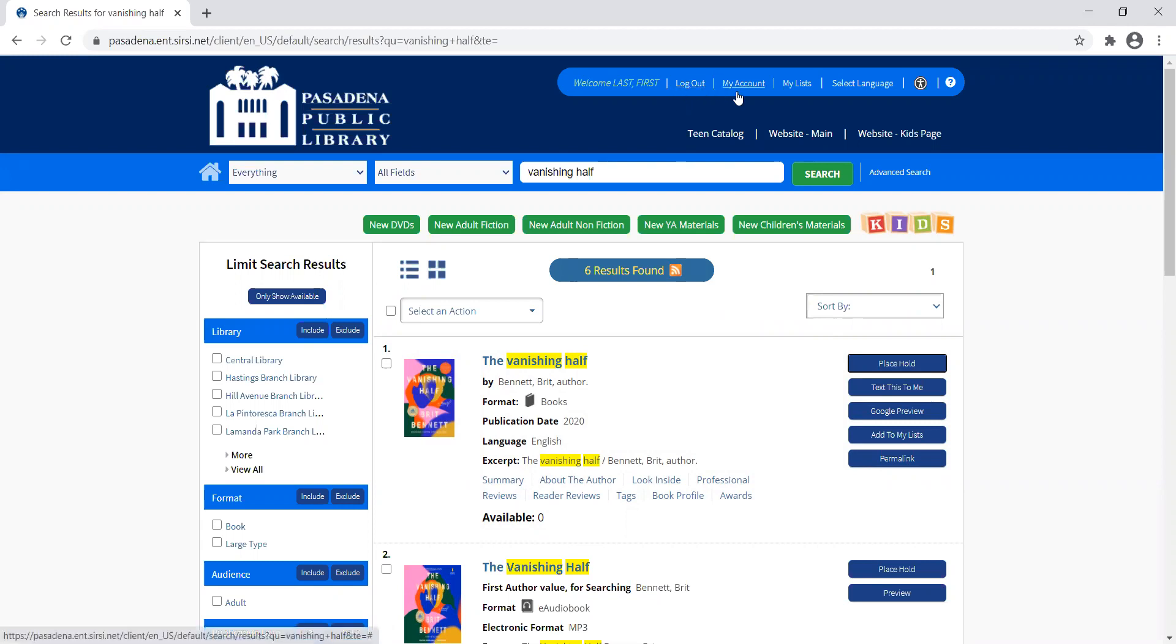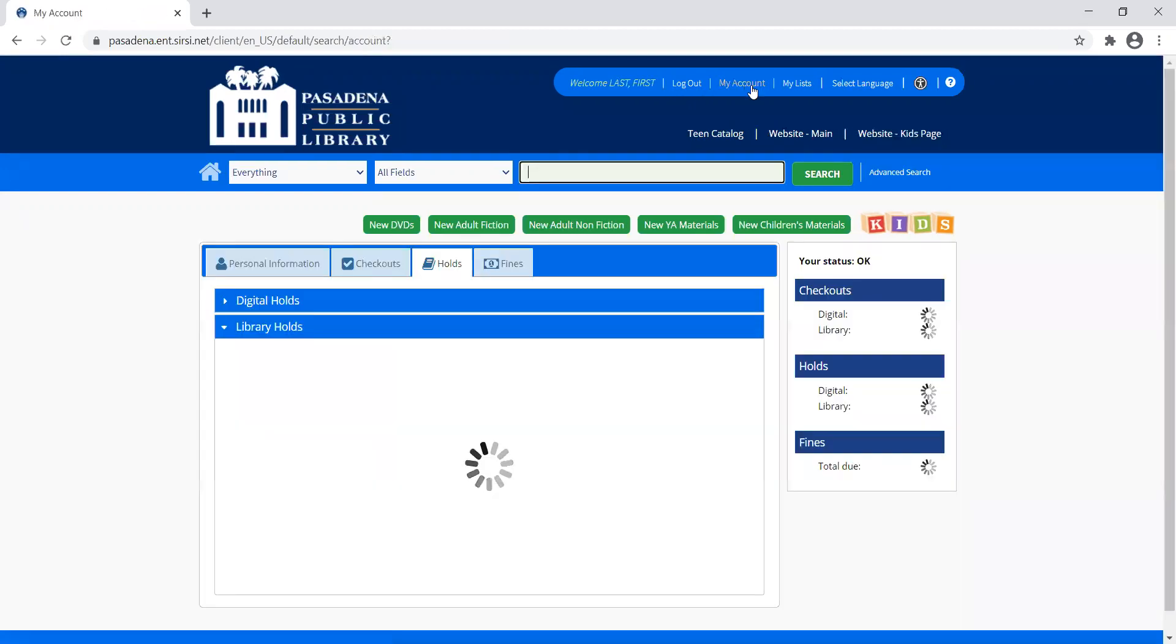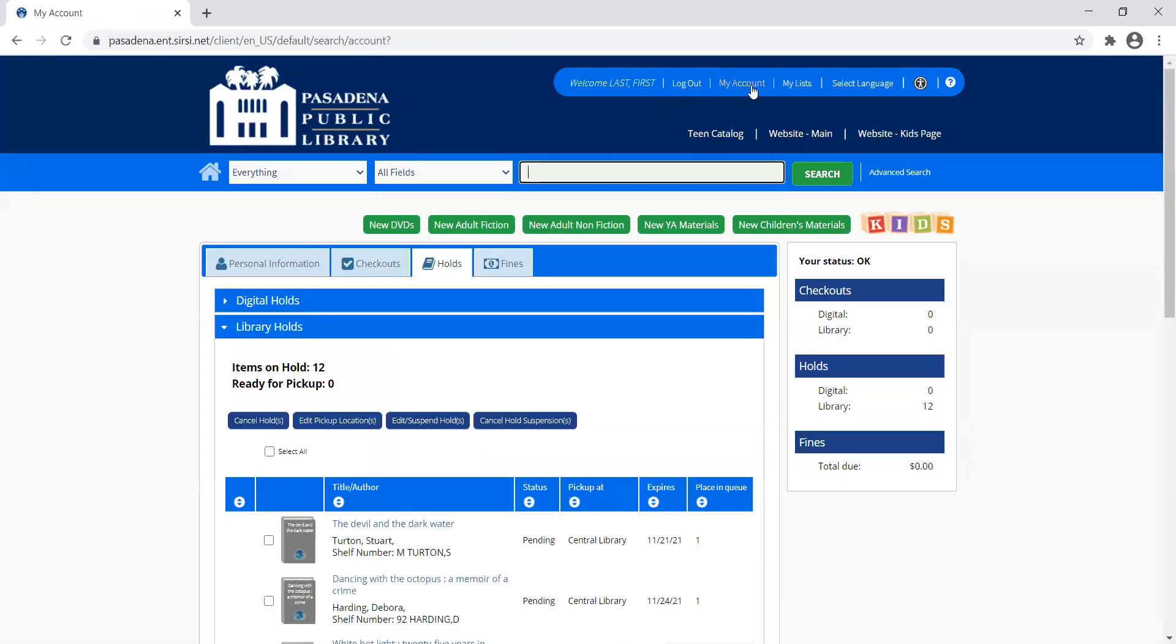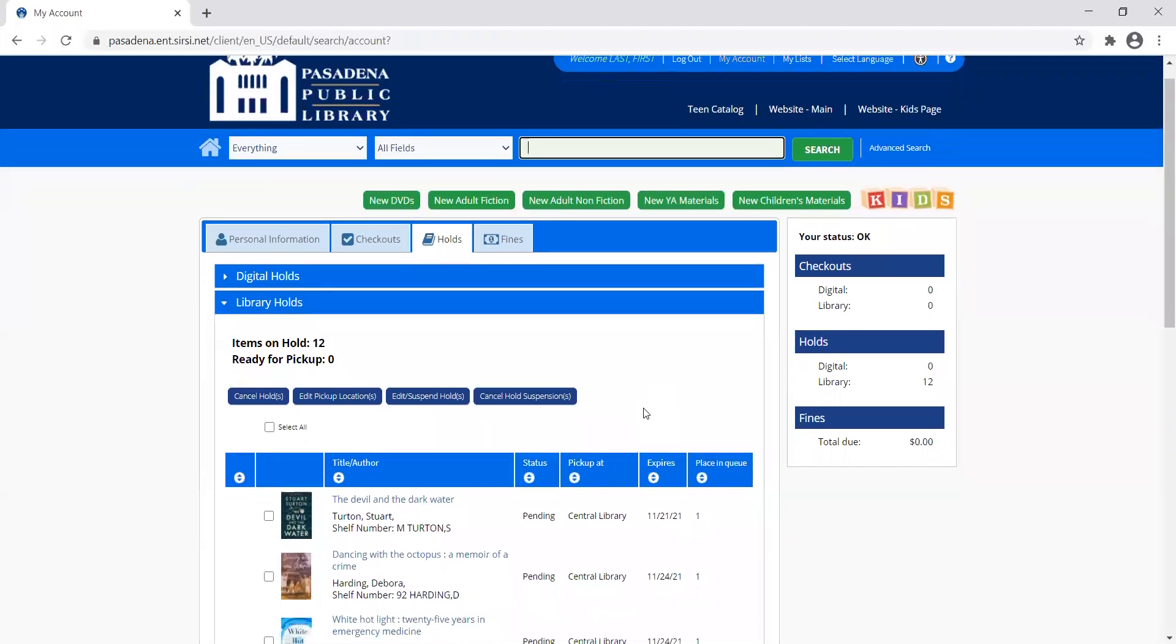Going up to this bright blue bar, you can scroll over to My Account. From here you can see what items you have on hold, what number you are in line for those holds, and some more information.